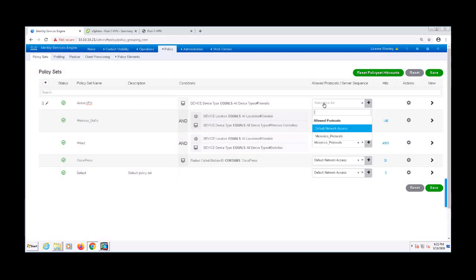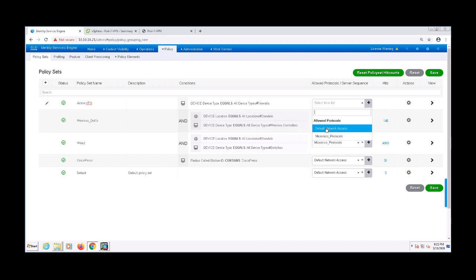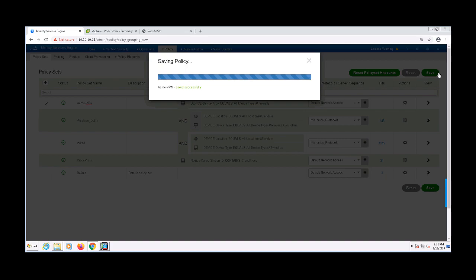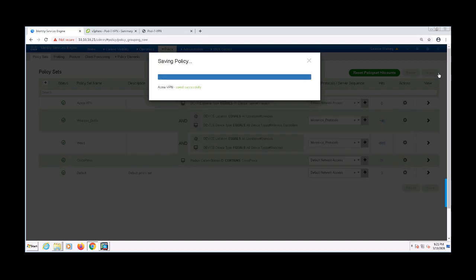For the allowed protocols, I'm going to choose the default network access list. This is just a built-in allowed protocol list on ISE. If you wanted to get more specific with the allowed protocols, you could create an allowed protocol list with just PAP ASCII and that would work for VPN. Now let's go ahead and save this policy set.